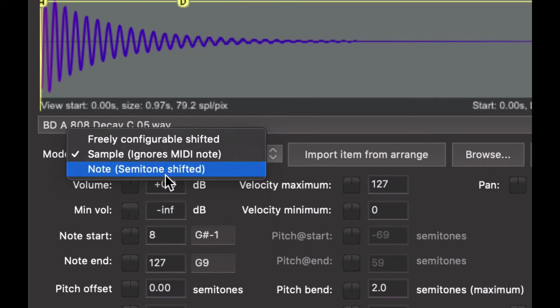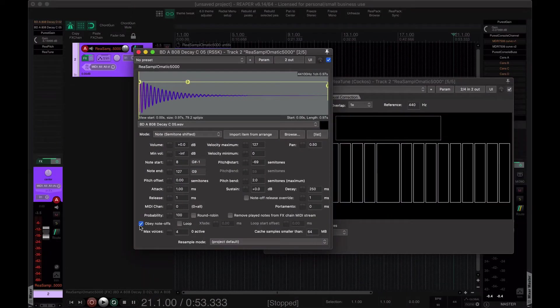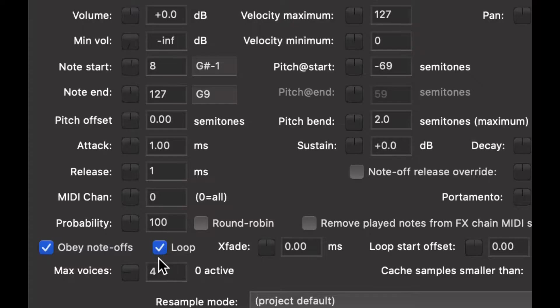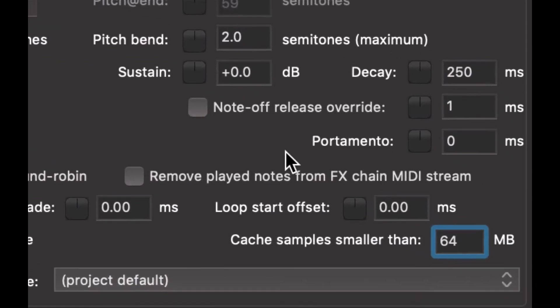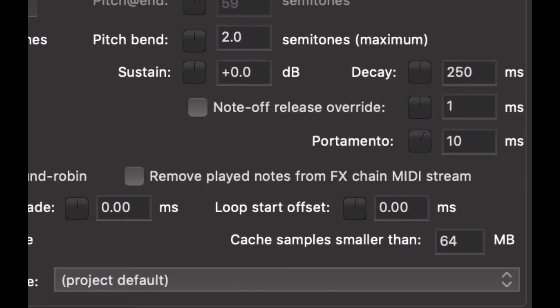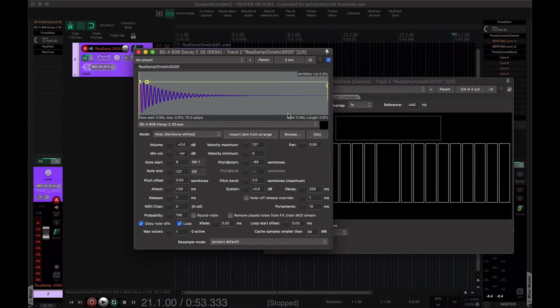Mode, note semitone shifted, obey note offs, loop, max voice is 1, because we're doing mono, blockado, sliding bass. And portamento, I usually have maybe 10 as a starting point, depending on what you like. And I like to bring the release down a little bit here.